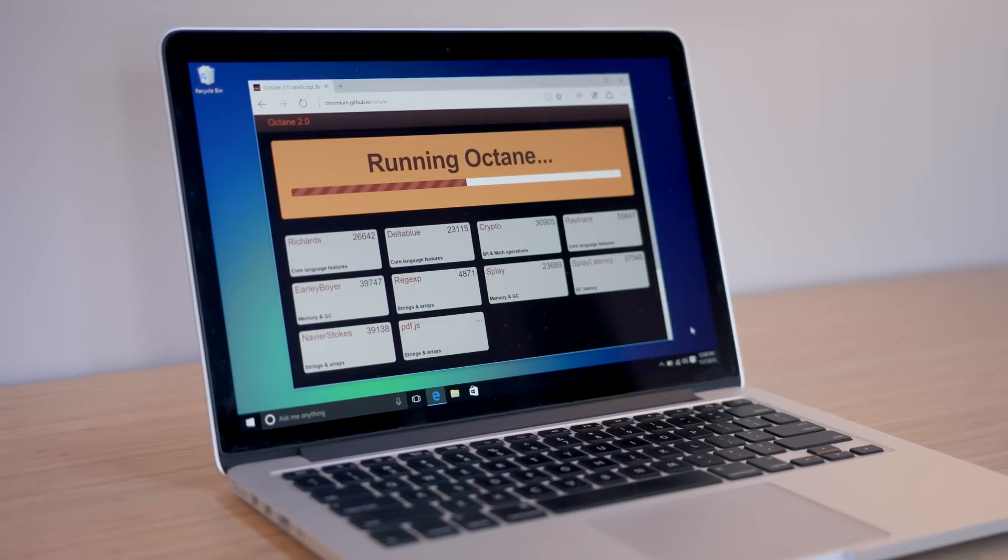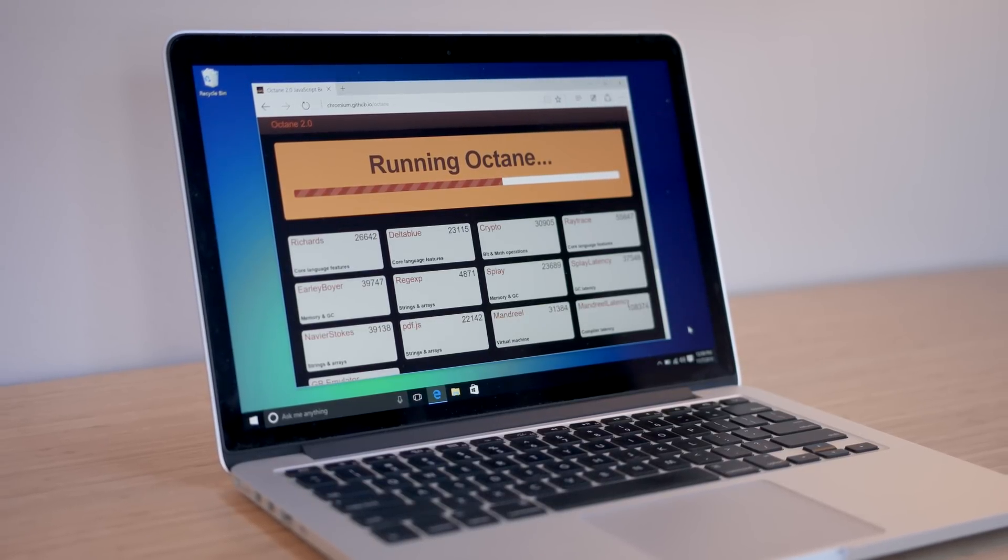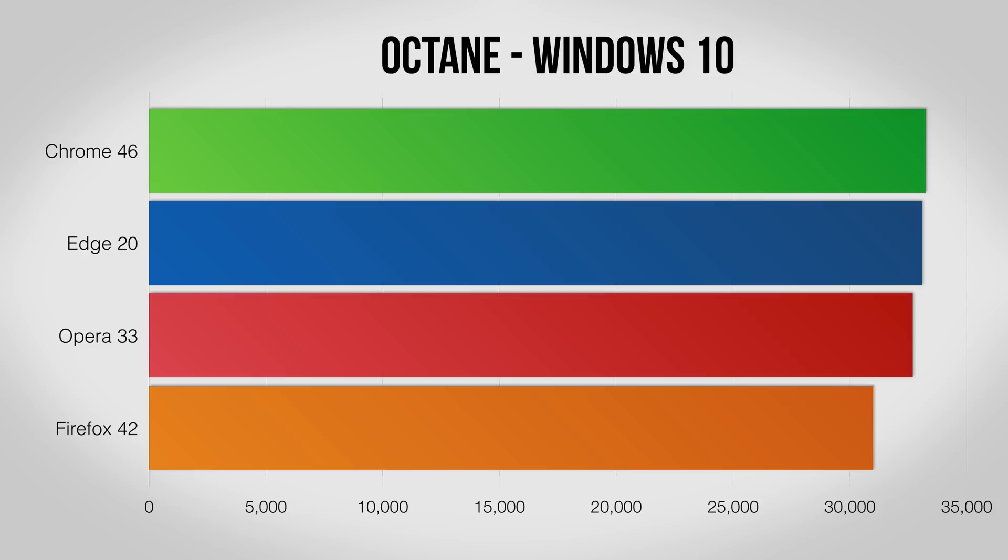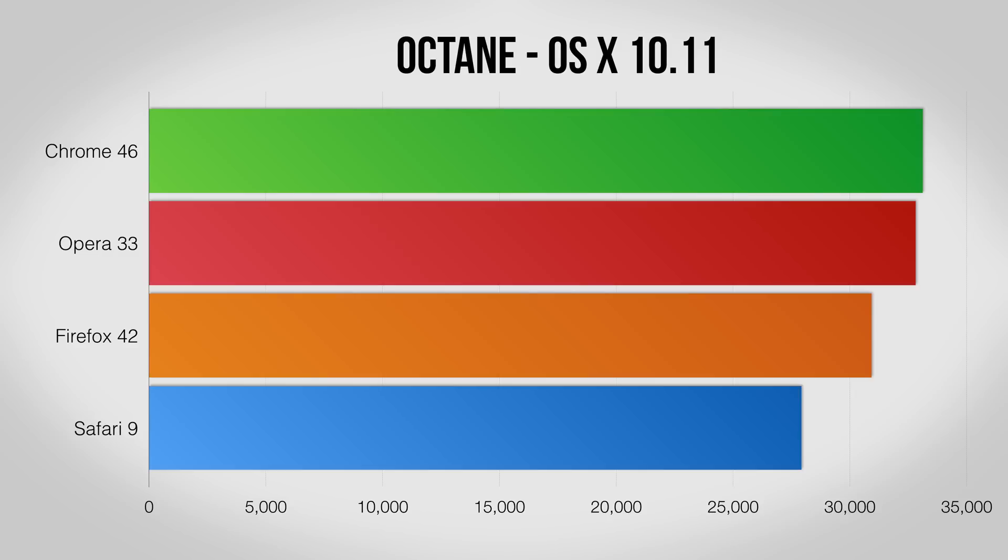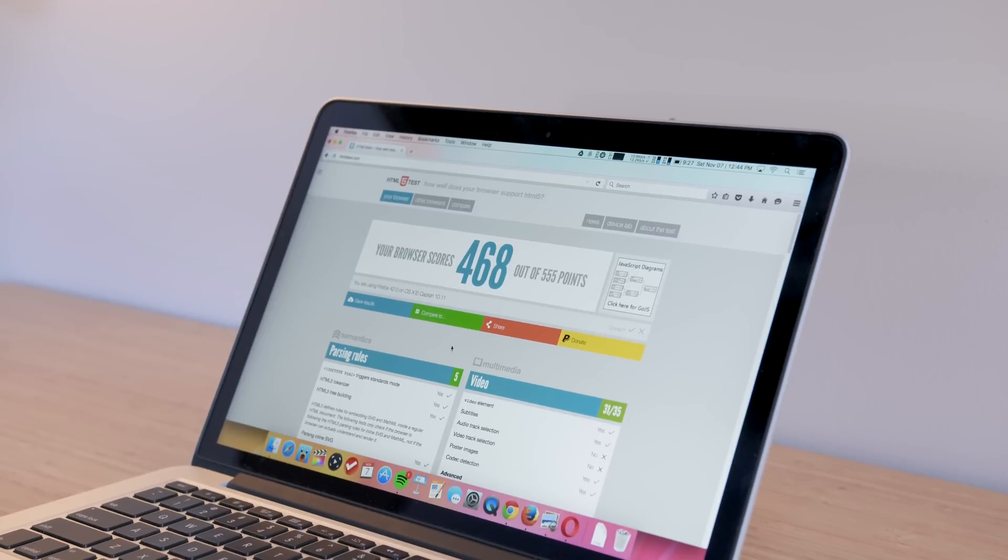Next up is Octane, which is more of a pure JavaScript speed test. Things are very even on Windows 10 with Chrome, Edge, and Opera in a dead heat and Firefox coming slightly behind. On Mac, interestingly Safari drops back quite a bit where Chrome and Opera continue to do well.